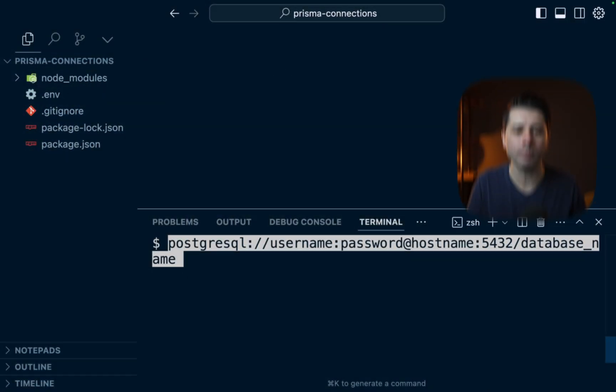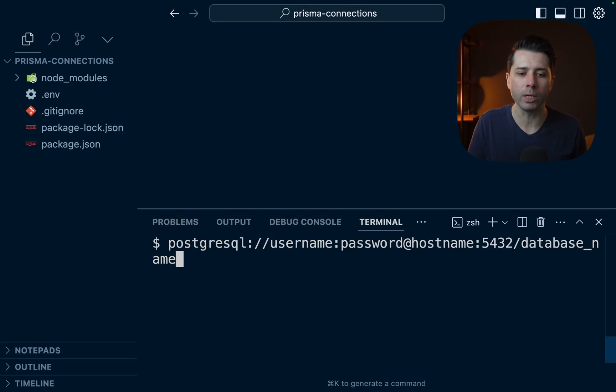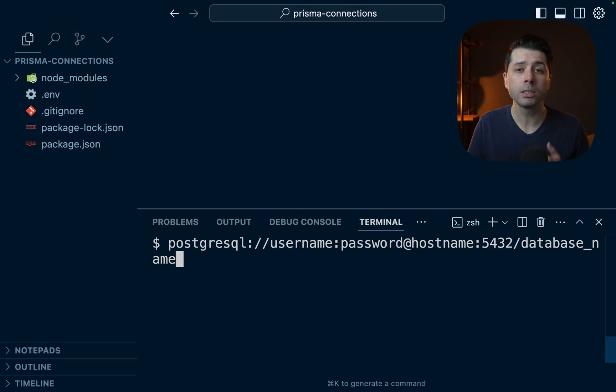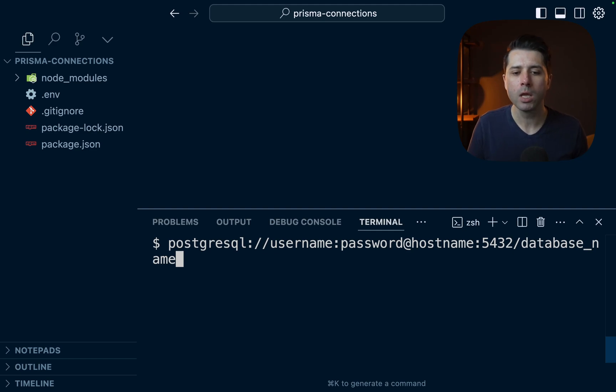If you've worked with the Postgres database before, you probably know how to connect to it and what the connection string looks like. It is something like this, where we use the PostgreSQL protocol. So that's the front-end, back-end protocol, as Postgres calls it.